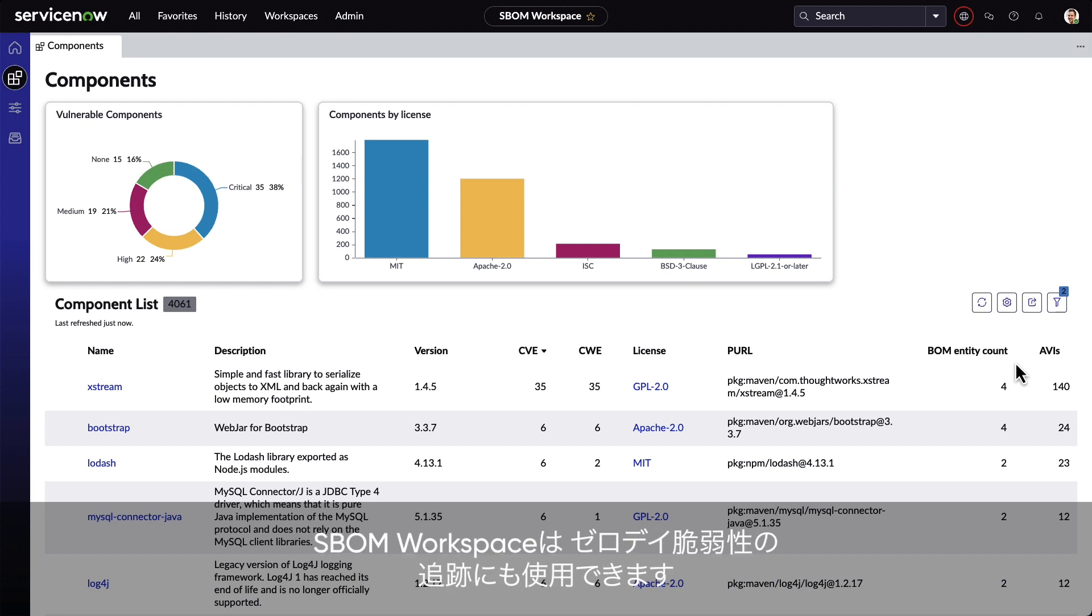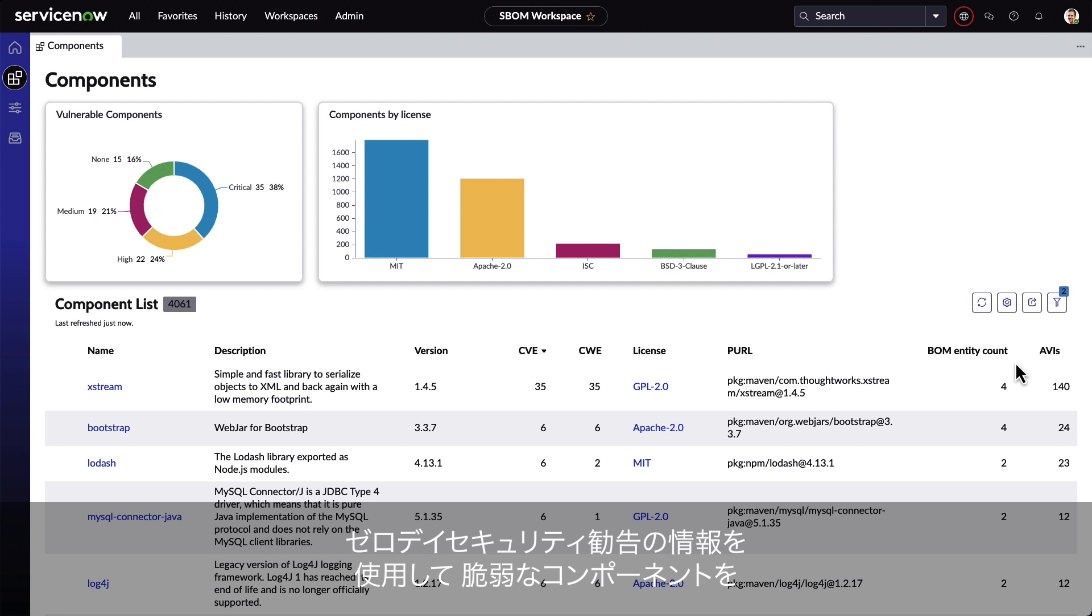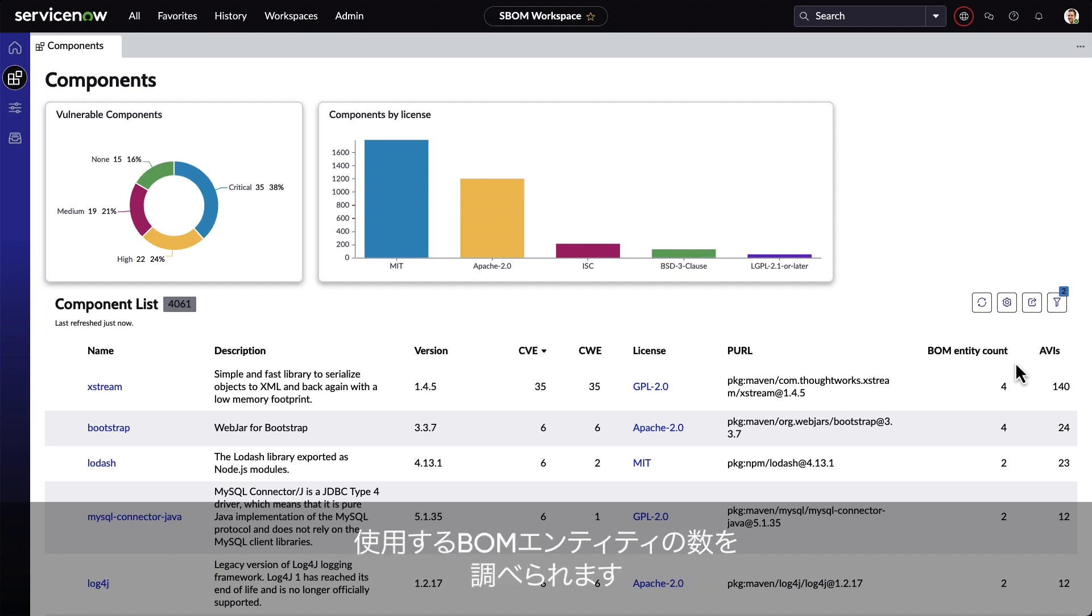The SBOM workspace can also be used to track down zero-day vulnerabilities. We can search to quickly see how many BOM entities are using a vulnerable component, using information provided in a zero-day security advisory.